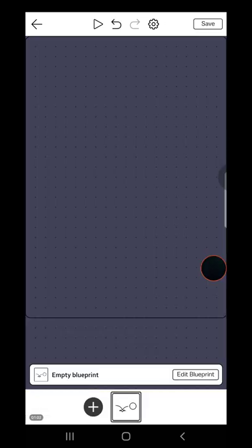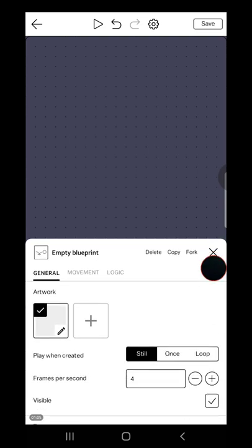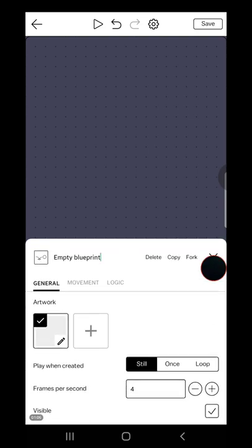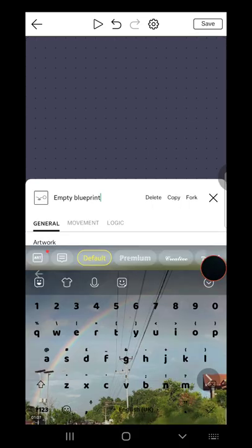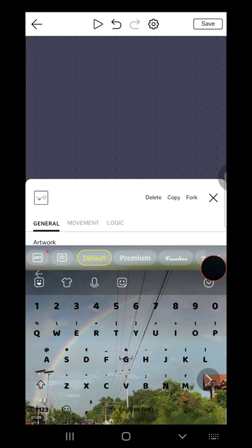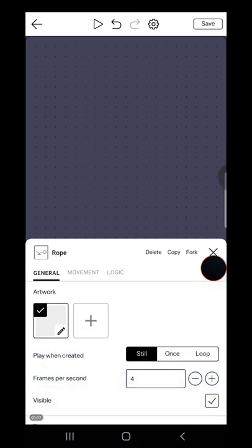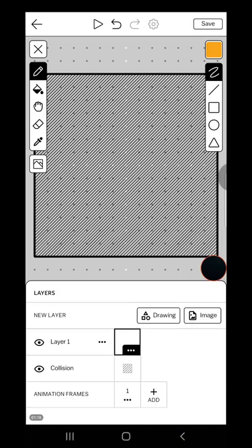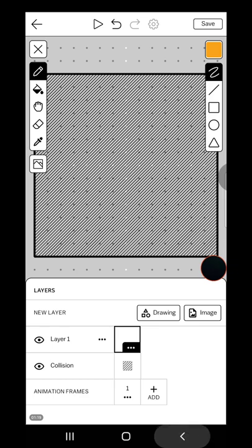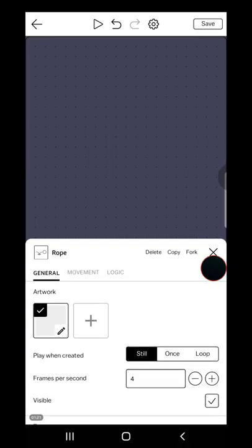Tap the blueprint, tap edit blueprint, type the title. You can change the title whatever you want or keep it just empty blueprint. I'm typing rope.